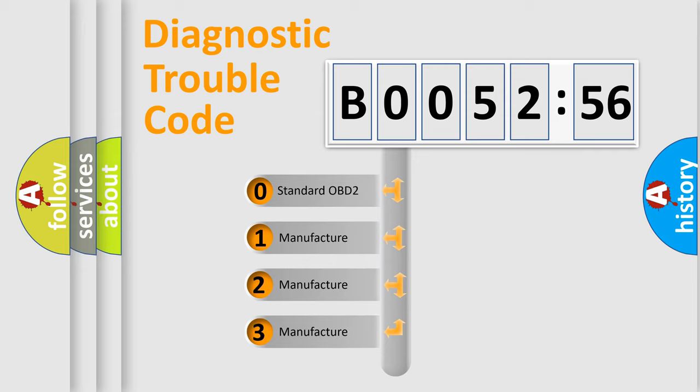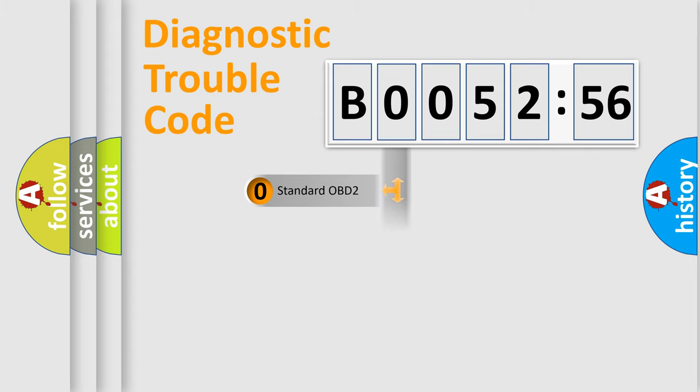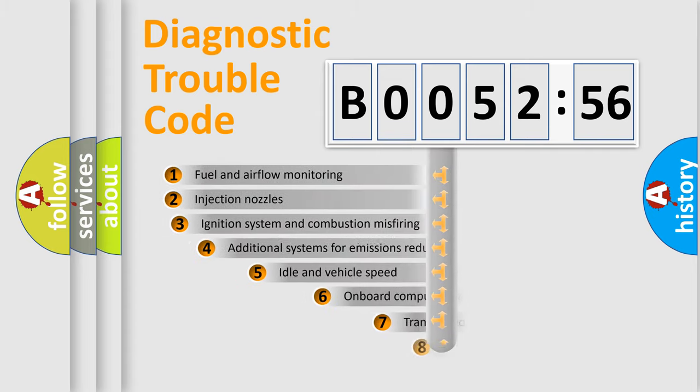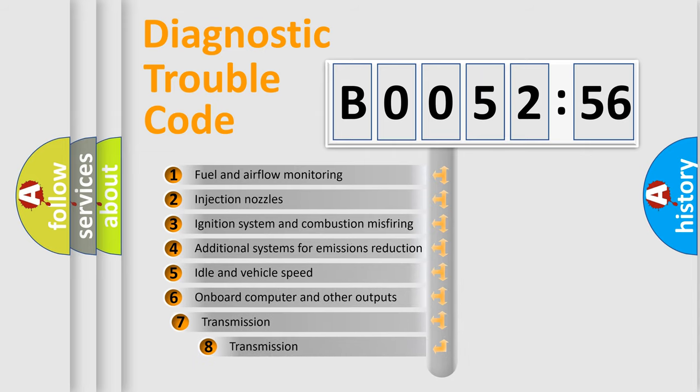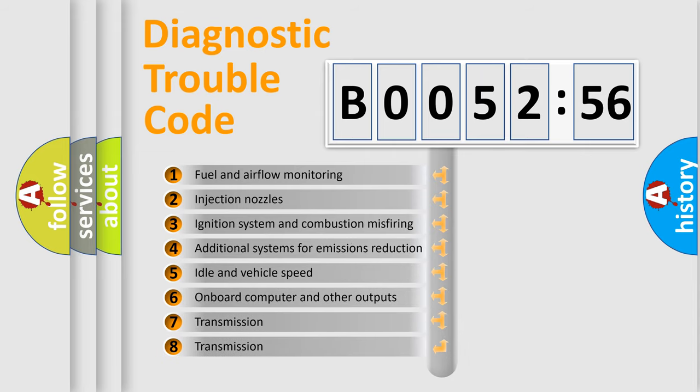If the second character is expressed as zero, it is a standardized error. In the case of numbers 1, 2, 3, it is a more specific expression of the car-specific error.